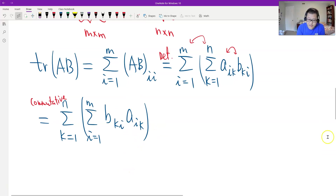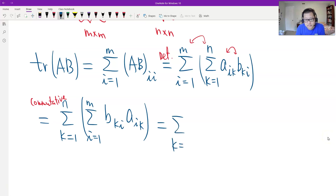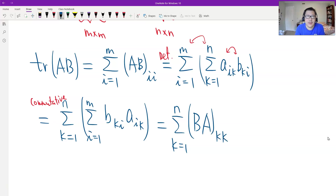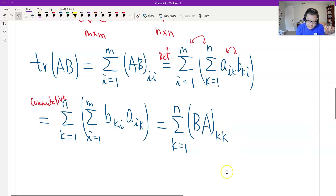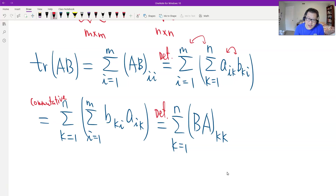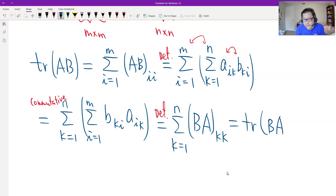By the definition of matrix multiplication, this equals (BA)_kk. So this is exactly the sum of the diagonal entries of BA, which is the trace of B times A. That is the definition. So that is the proof. Thank you.